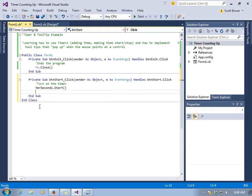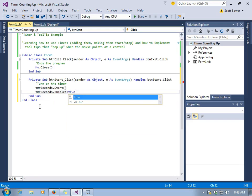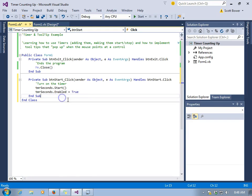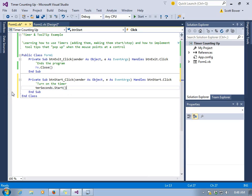That's not the only way we can get a timer to start running. We can also type TMR seconds dot enabled equals true. Both of these methods are fine. They do exactly the same thing. We're just going to leave the dot start method because it's probably easier to understand, but they're both appropriate.